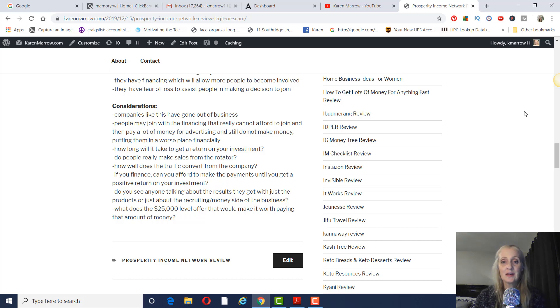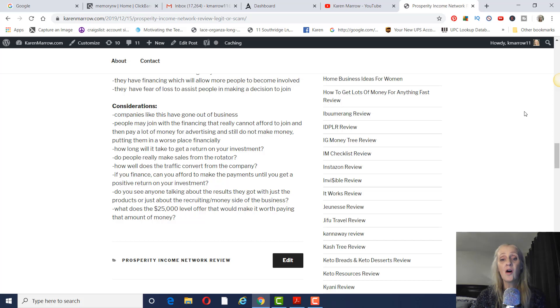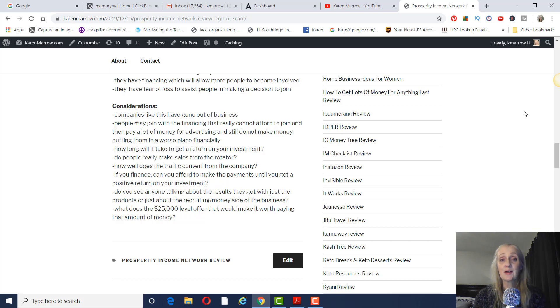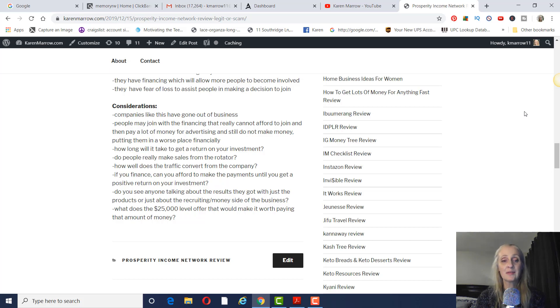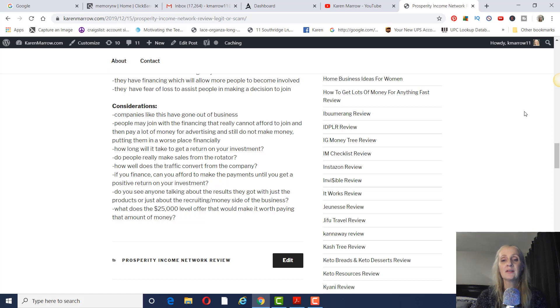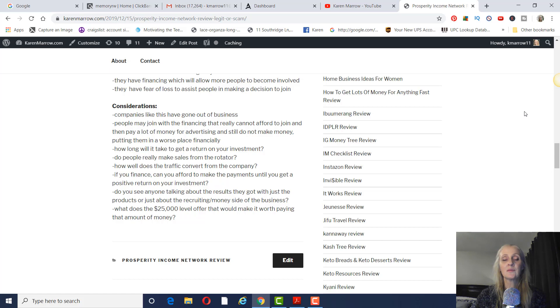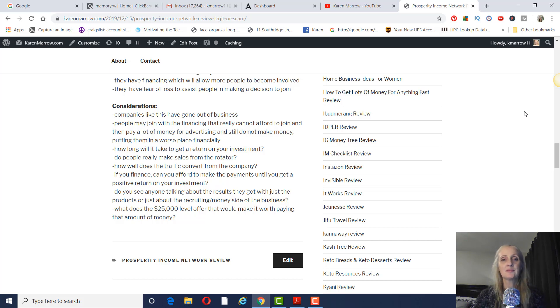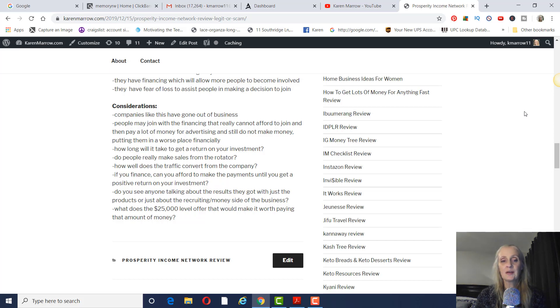And then the other consideration I wanted to mention is what does the $25,000 level offer that would actually make it worth paying that amount of money? It has to be some really great high-level training, which again, I would like to see people talking about whatever training they got with this level and what kind of results they got with the training. So that's the other consideration. I just don't know what kind of training. I would think it would have to be some sort of mastermind, helping people set up Facebook ads or whatever, some kind of really high-level training that you would get for that amount of money. And I don't see anyone talking about that.